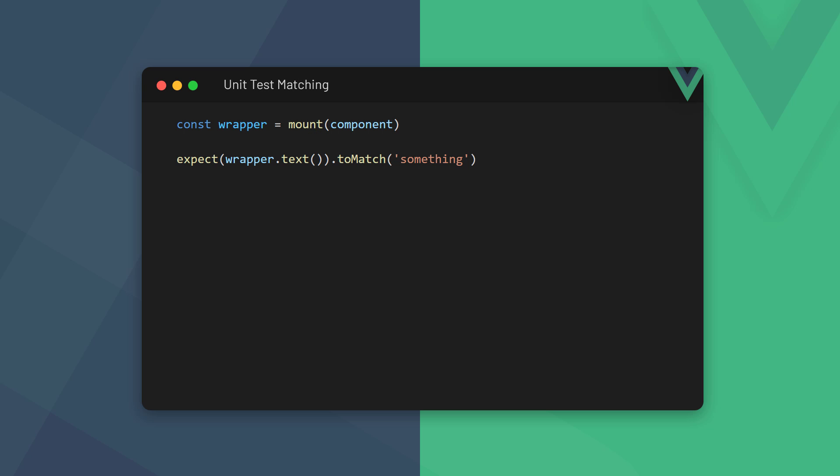With unit testing, we mount a component to the DOM, then use an assertion to check that something inside it matches something else inside it. With a snapshot test, we also mount the component. But because a snapshot test requires an element as the input, the assertion uses the root DOM element in the component.